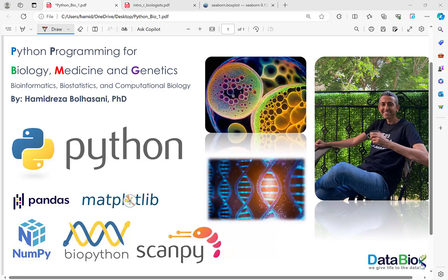Hello everyone and welcome to episode 5 of Python programming for biology, medicine and genetics. I'm Hamid Rezaboul Hassani, PhD of computer engineering, researcher, chief data scientist and founder of Databiox.